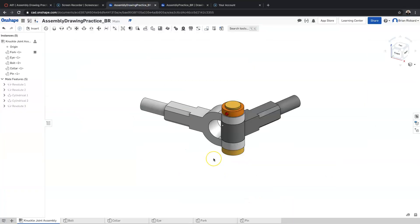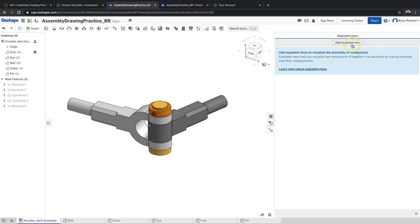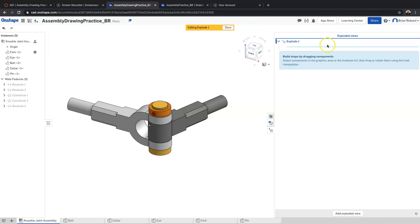We're going to look at assembly drawings here. The first thing we're going to do is learn how to create an exploded assembly in Onshape. The exploded assembly is going to allow your parts to be shown how they would be assembled together. I'll click 'Exploded Views' and then 'Add Exploded View' to start creating the exploded view that we're going to need.